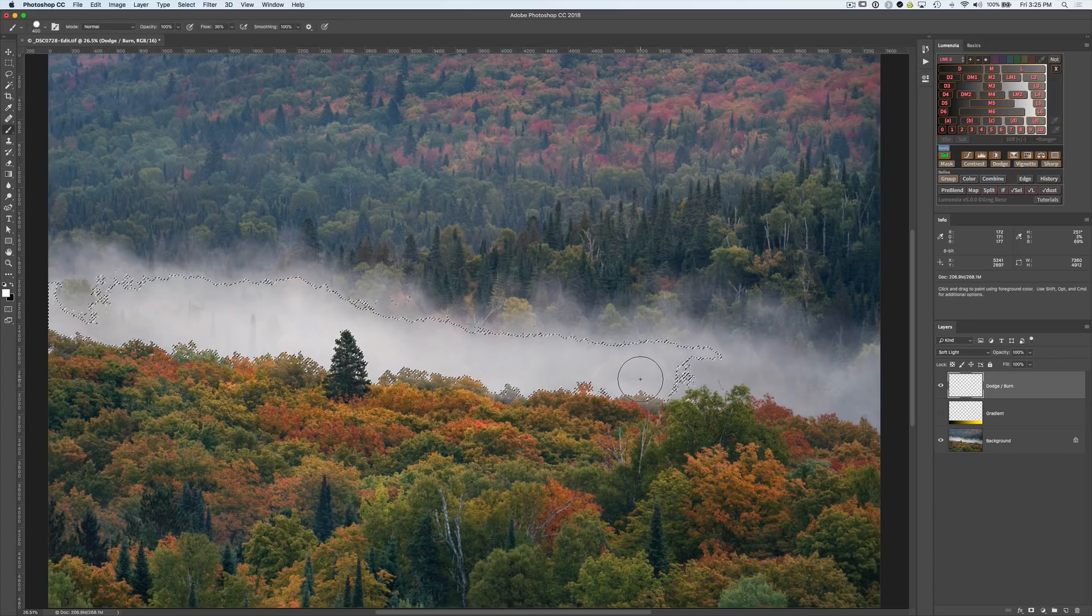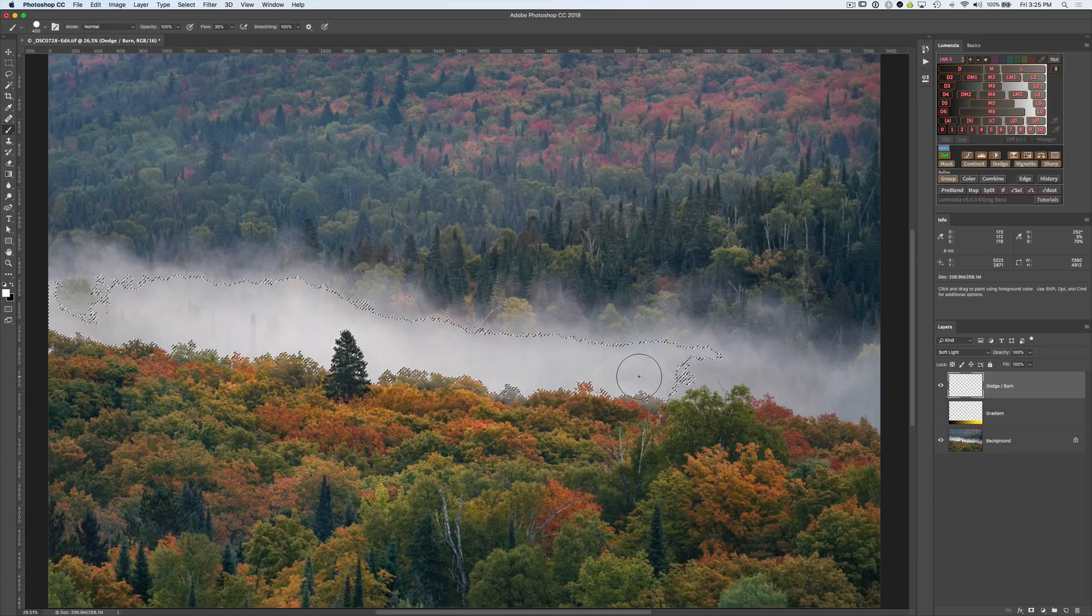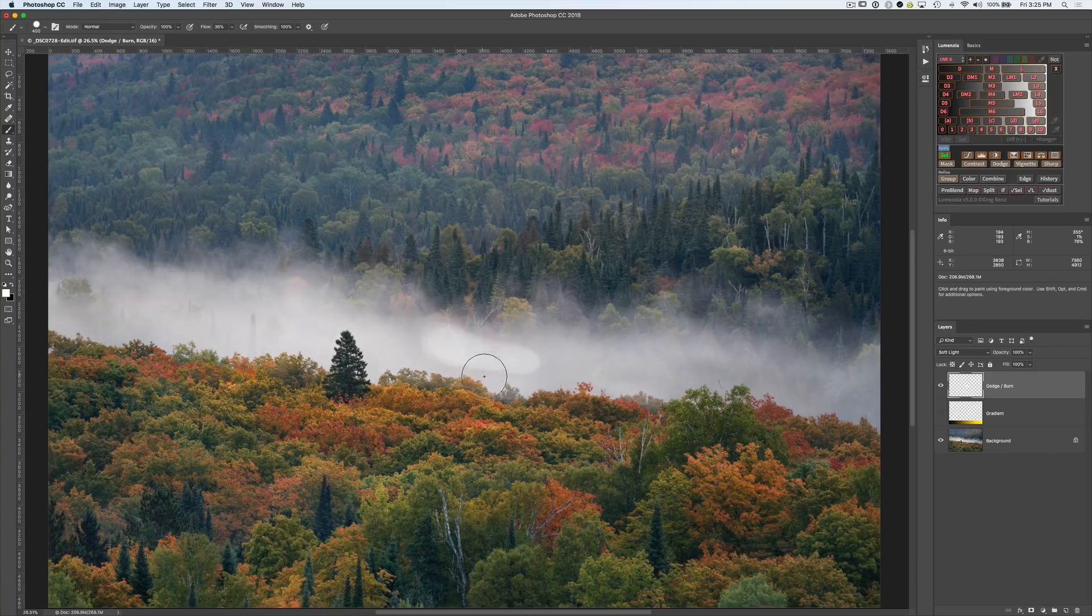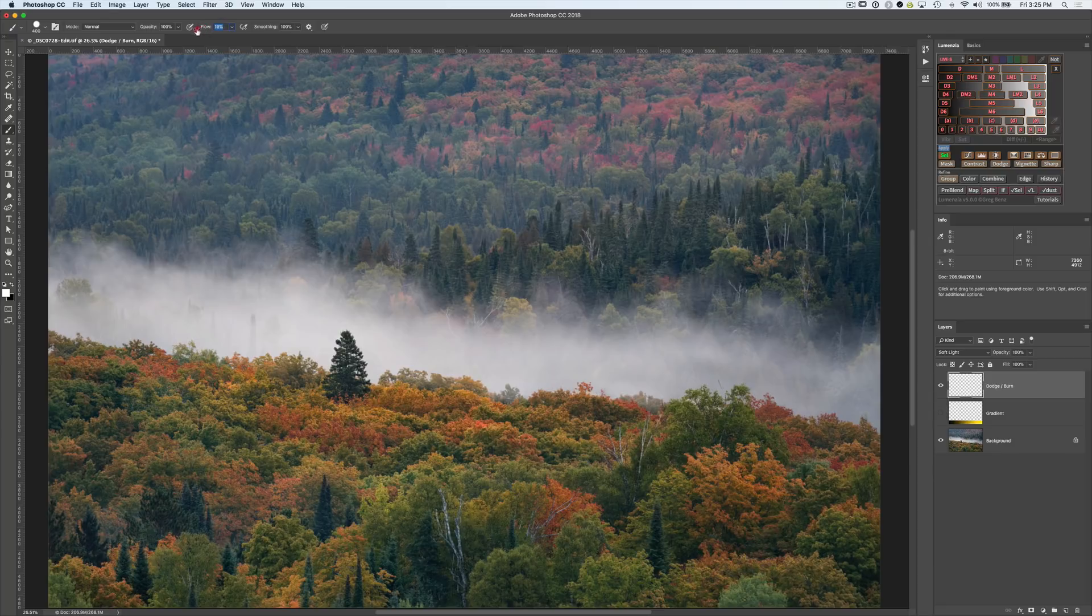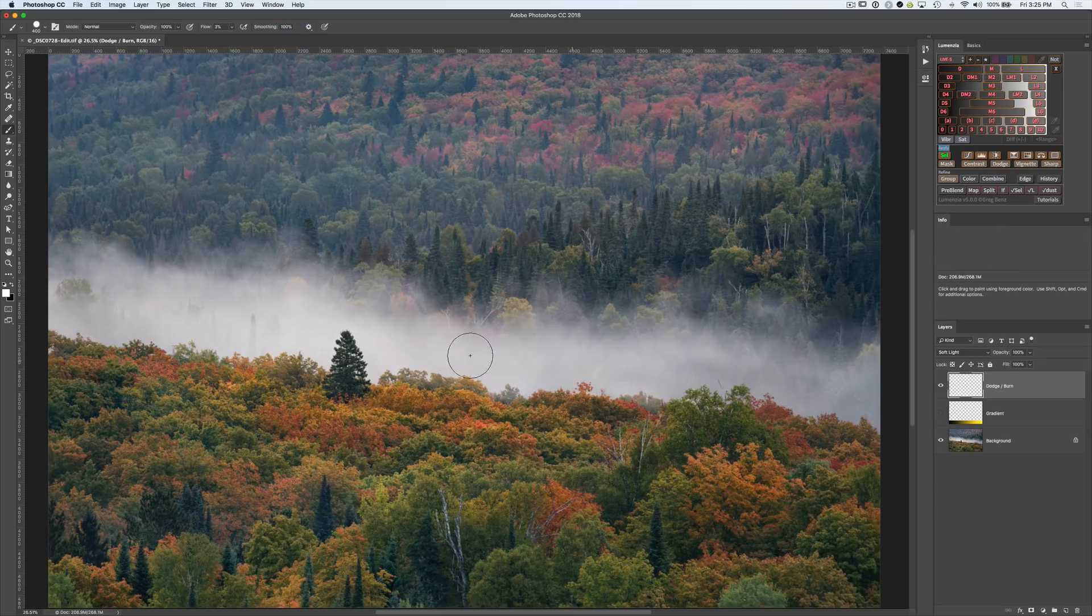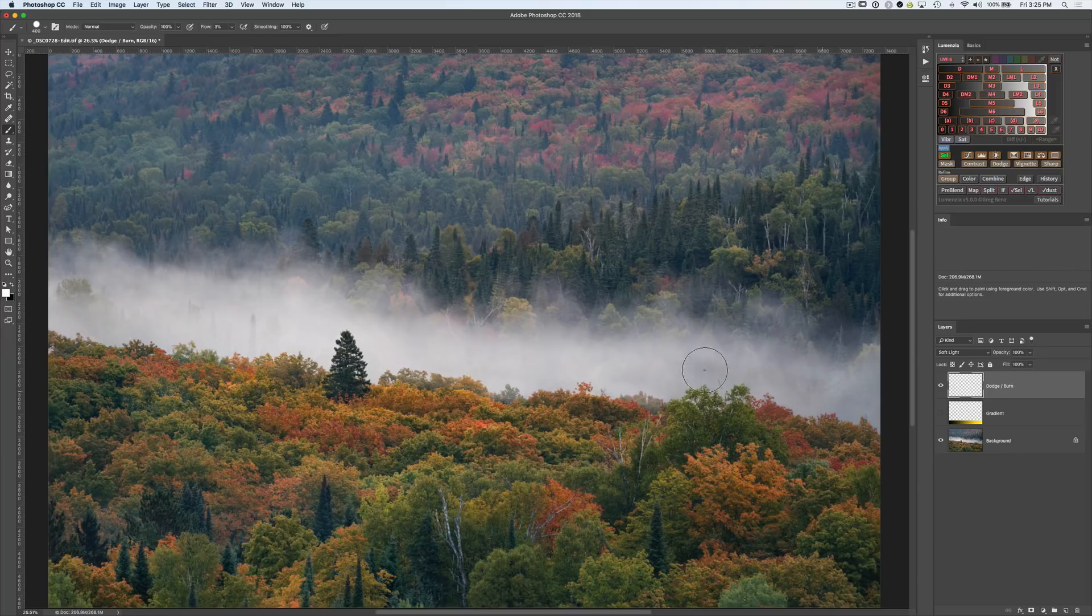Let's load up our white paintbrush. I'm going to hide the marching ants because they really just aren't that useful. Let's undo that. Need to take the flow way down. I always dodge and burn with something like one, two, three percent. Very low amounts gives you much more control. Otherwise, you're going to have obvious brush strokes and things that just don't look very natural.